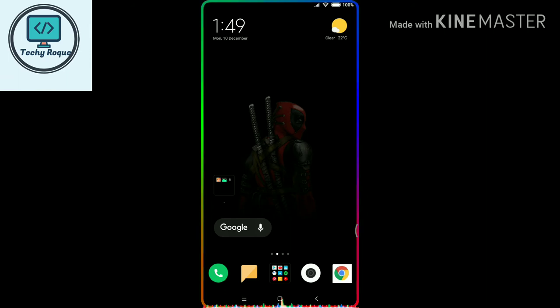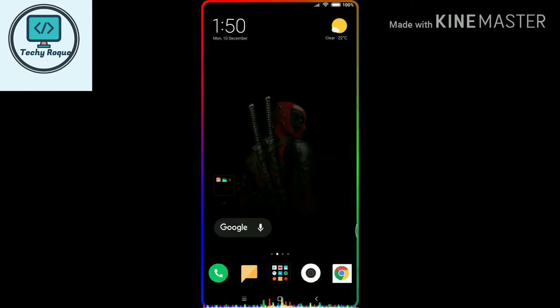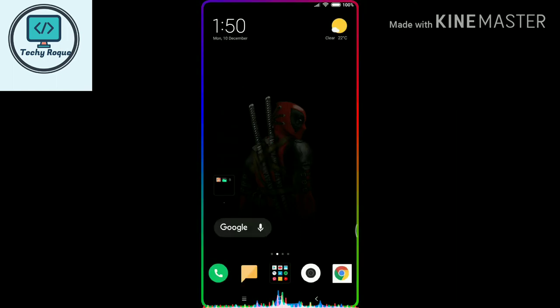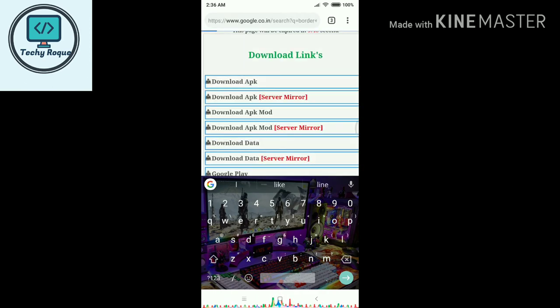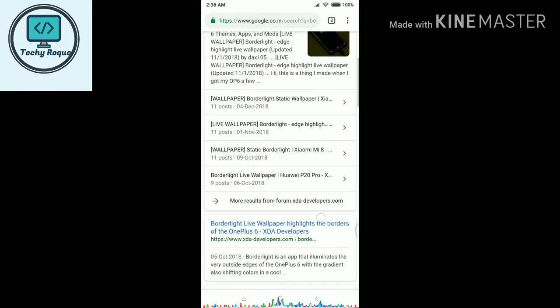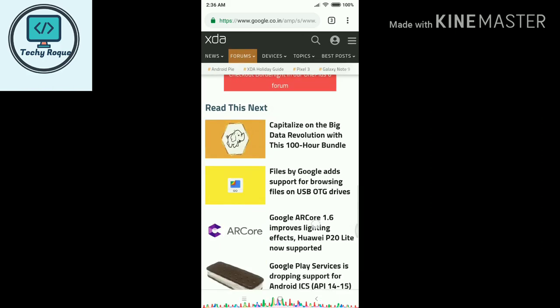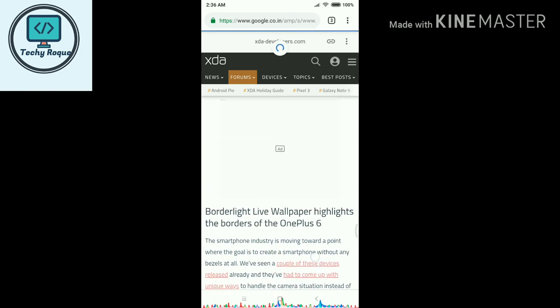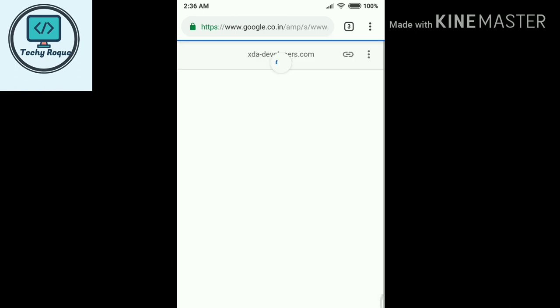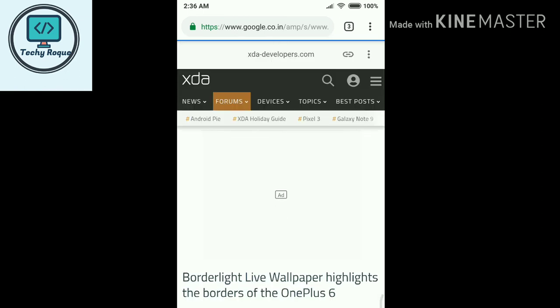If you want borders on the edges, for installing Borderlight you can't search it on the Play Store because it's not available there. You can search on the web directly — go to IHTDevelopers.com, find it, and download it from there.